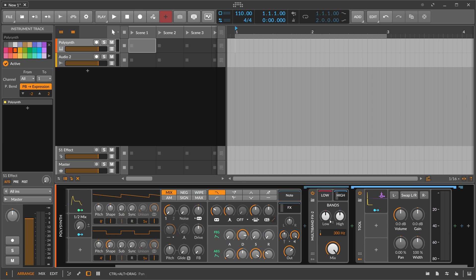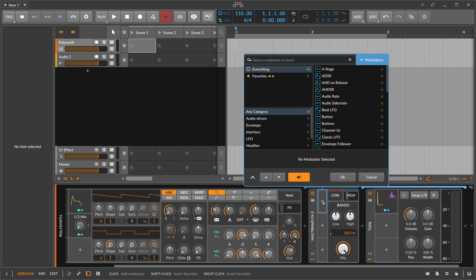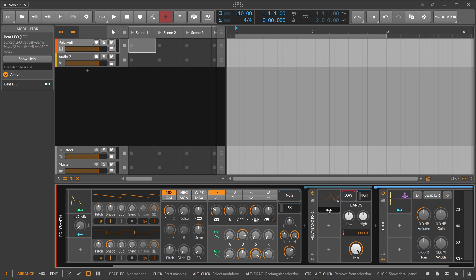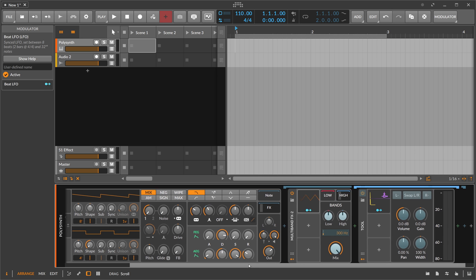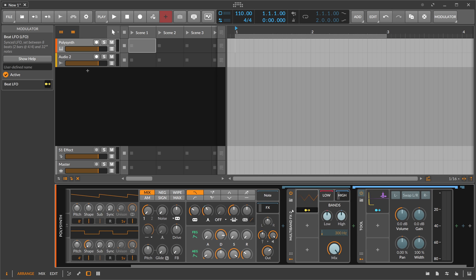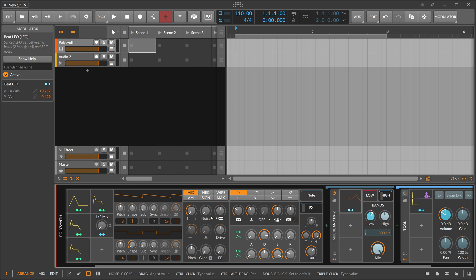If you add modulators to a container device — for instance an LFO — you cannot modulate the PolySynth itself because it's the parent device above. You can only modulate downward. From the multi-band FX container you can modulate the container itself (same level) and the Tool device inside it (lower in the hierarchy), but you can never modulate up the hierarchy.